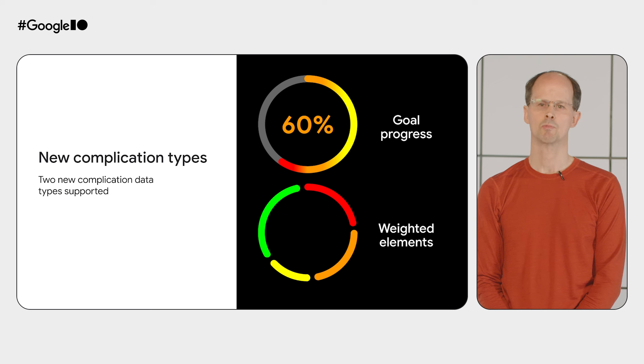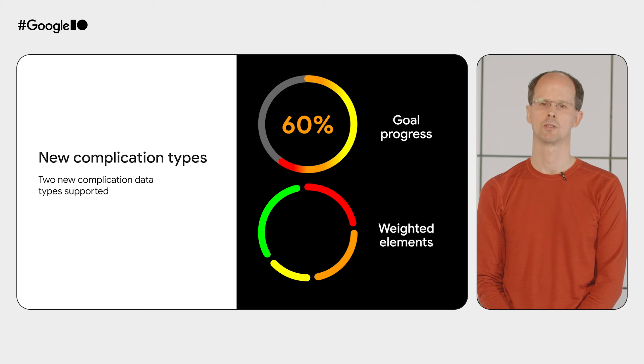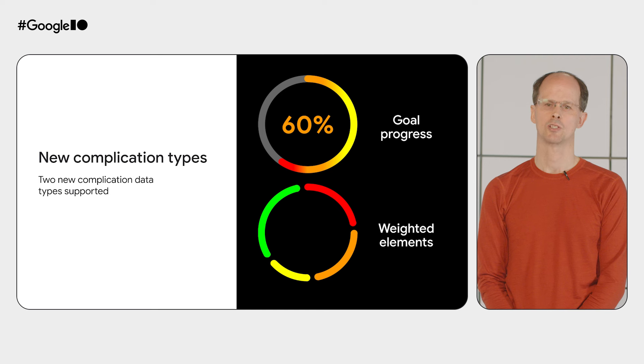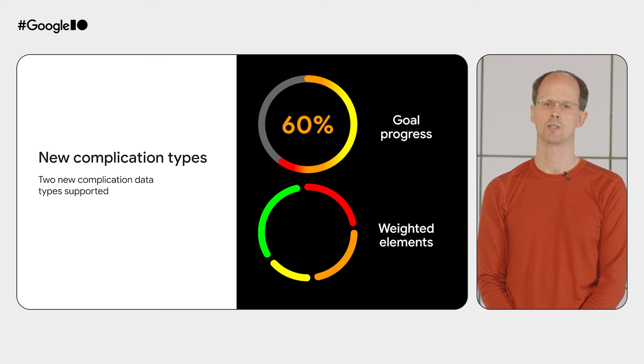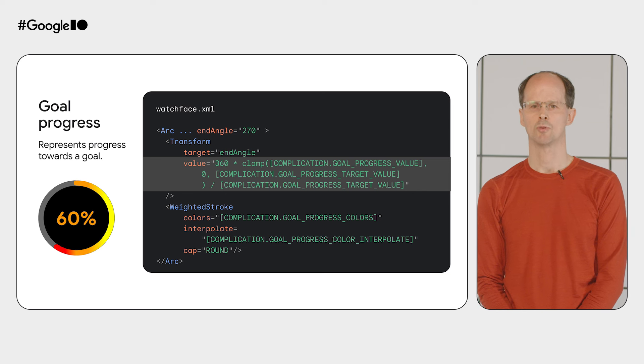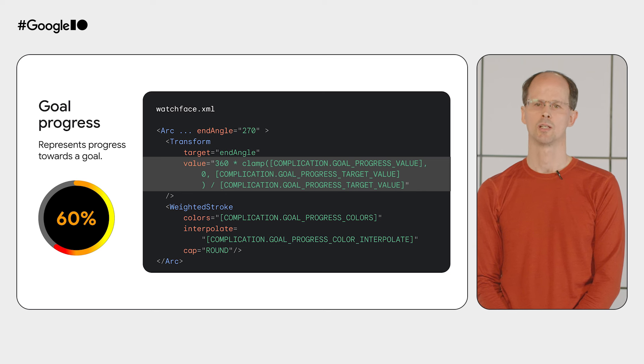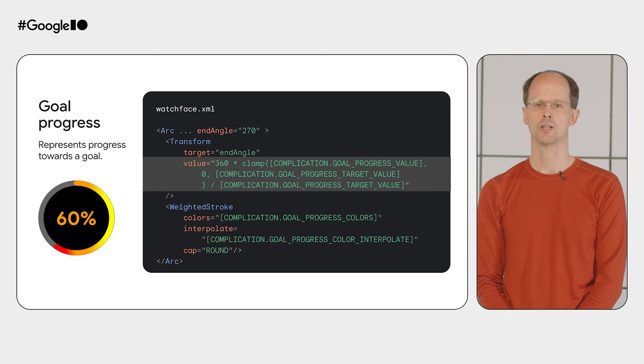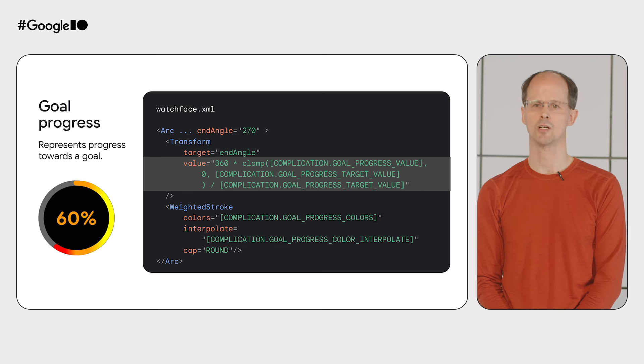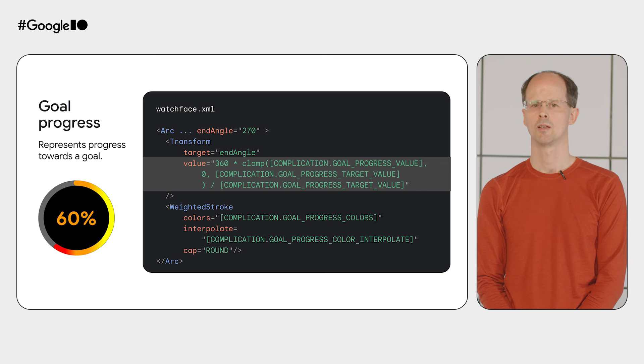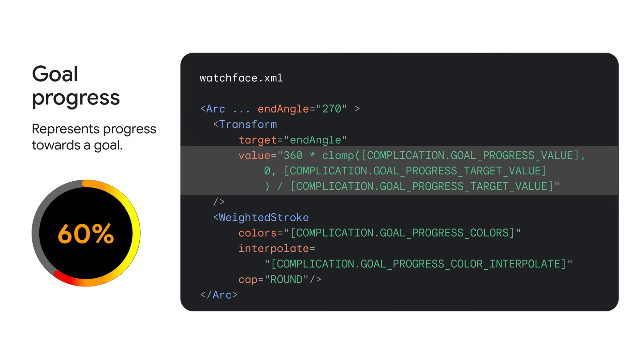Next up, we've expanded the types of complications supported in watch face format to match the full list of potential data source types. This means we have added support for goal progress and weighted element complication types. A good example of a goal progress complication is step count. There's a target value, let's say 10,000 steps per day, and then a current value, say 5,000 steps. But note also that the current value can exceed the target value. In that way, goal progress differs from a ranged value complication where the value must be strictly within the min and max bounds. You can see here the watch face format expression variables that allow you to access the current and target values.